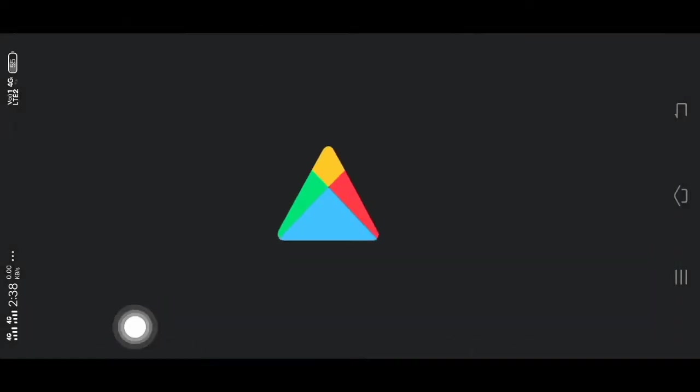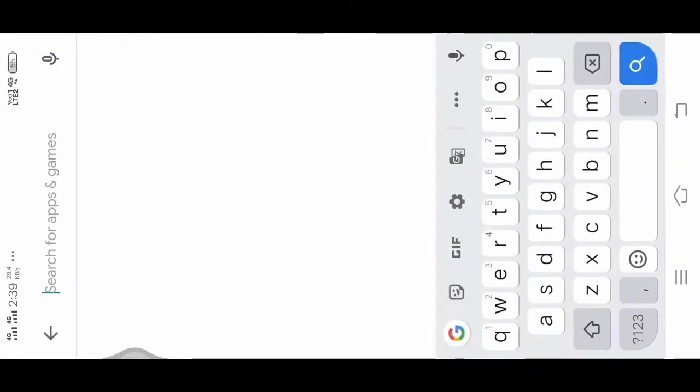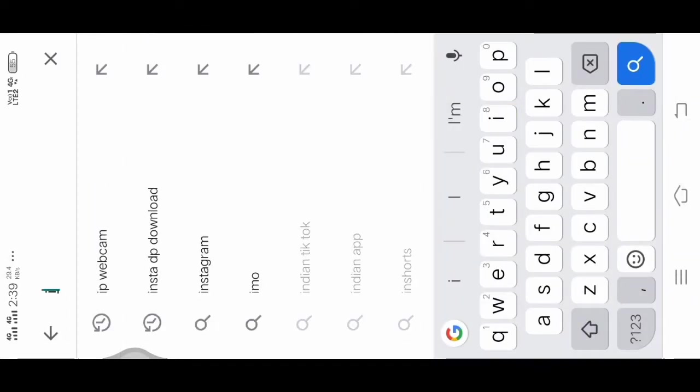If you have a mobile and PC, you will be able to check the video feed. First, open the Play Store and search for IP Webcam.